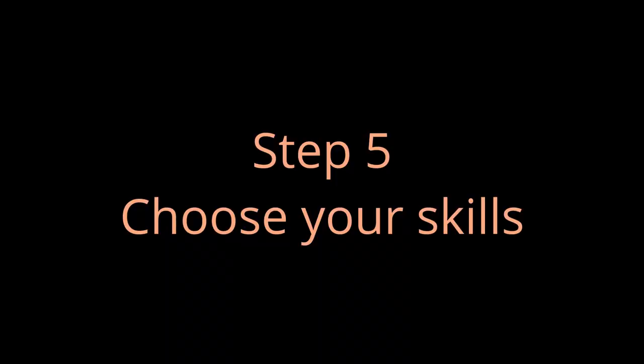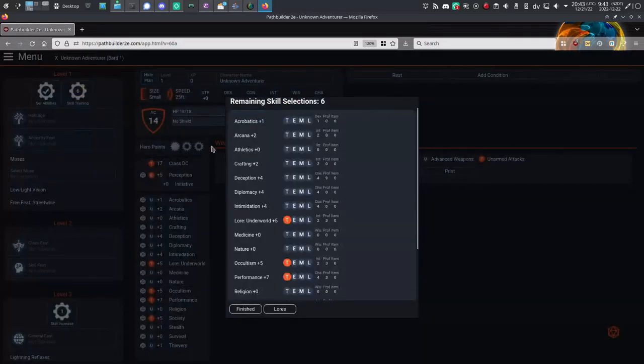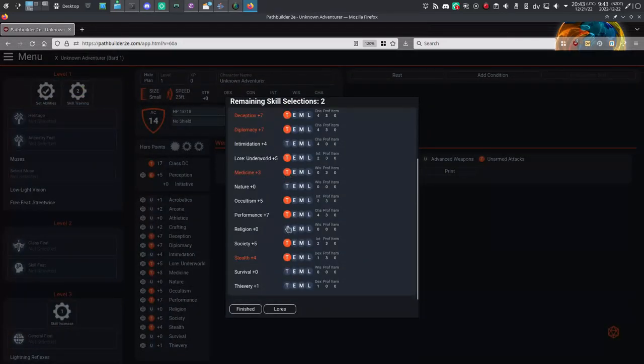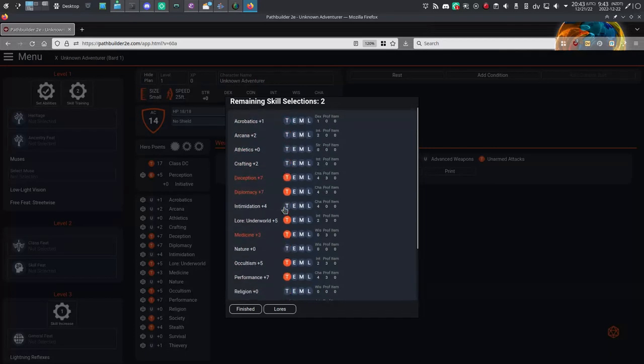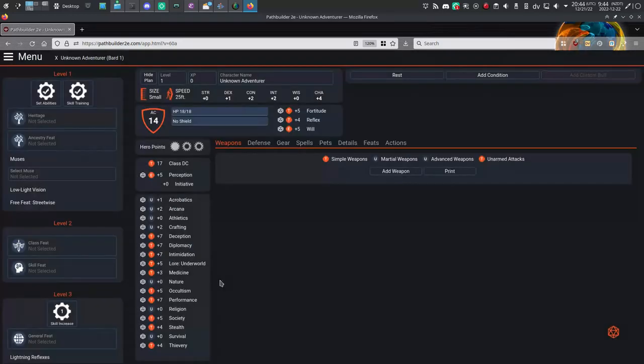Step 5: Choose your skills. It looks like I have 6 skills to choose, so I'll click on the Skill Training button. I'll pick Deception, Diplomacy, Intimidation, Stealth, and then Performance and Medicine. Those could come in handy. Tick mark, job done.